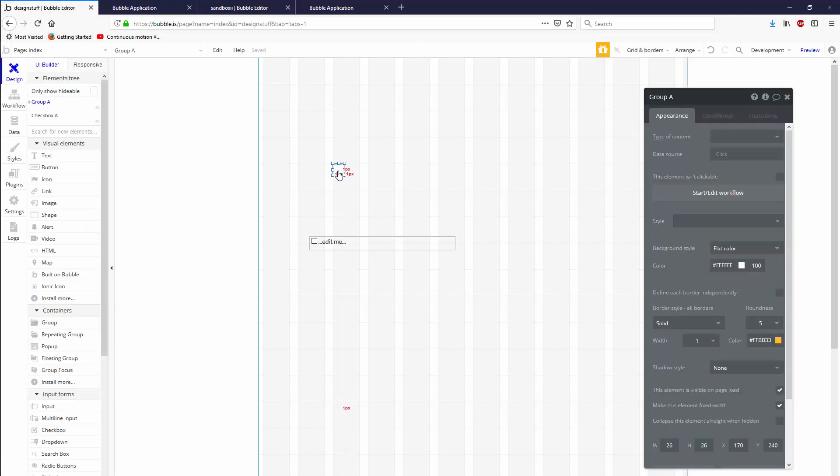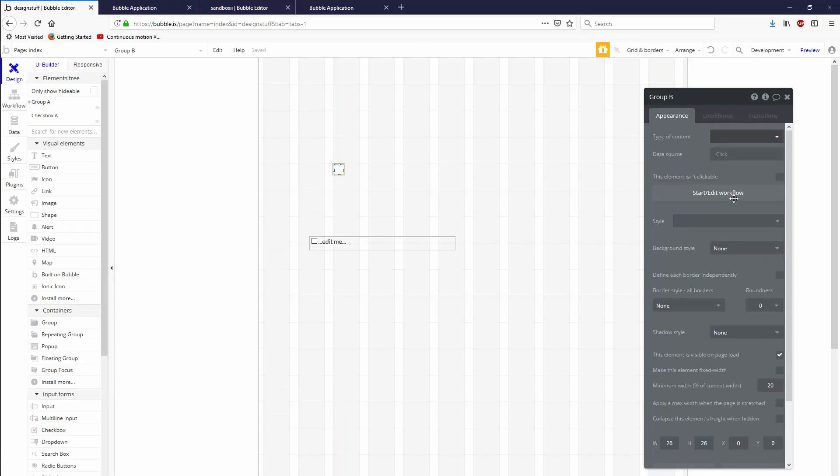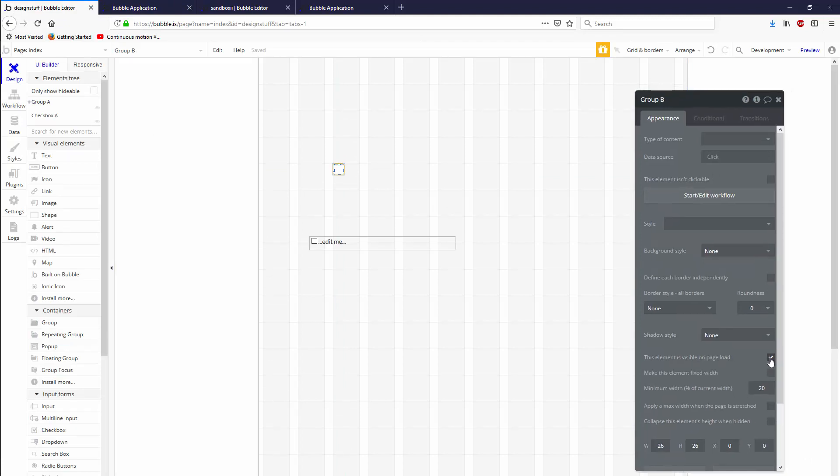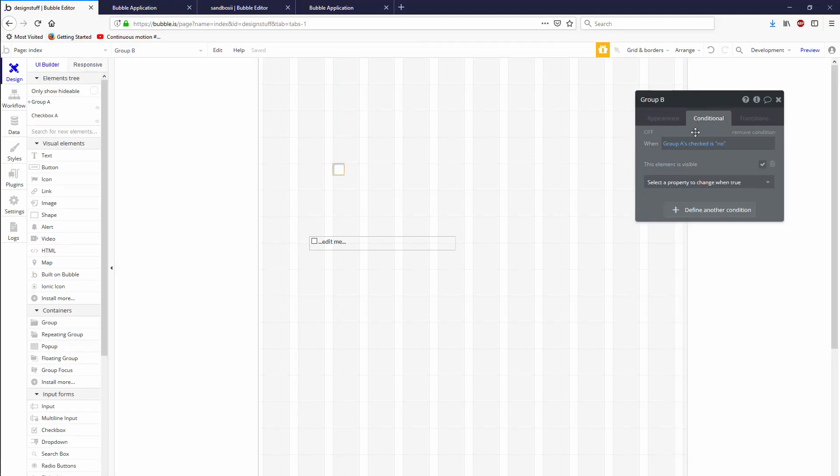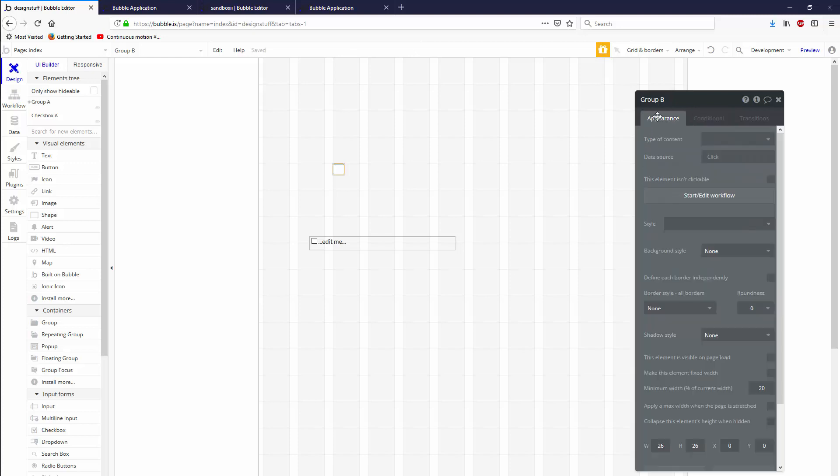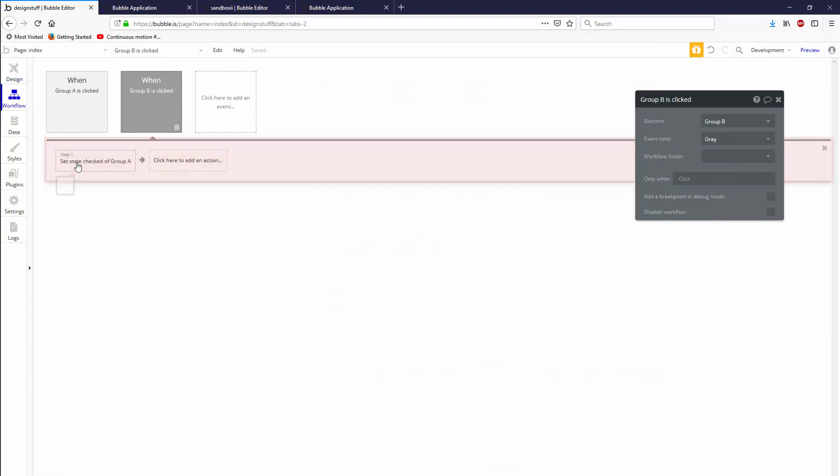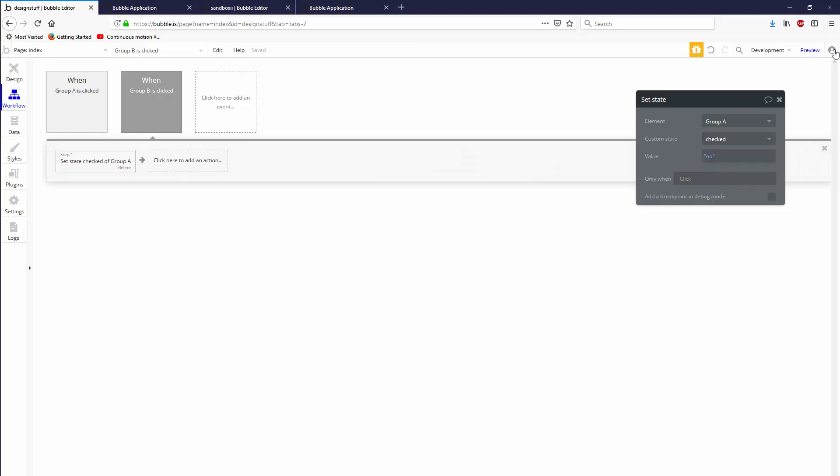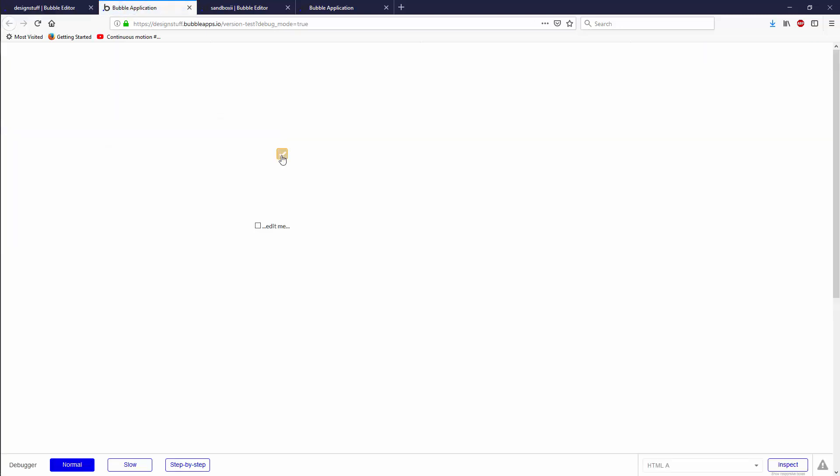Let's go Group B visible on page load no, and conditional when's checked is no. Hmm, is yes. Did I do this wrong? I don't remember which the way that I'd set it up. Set it to be no. Yeah, so it's got to be there when it's yes. Sorry, my mistake.